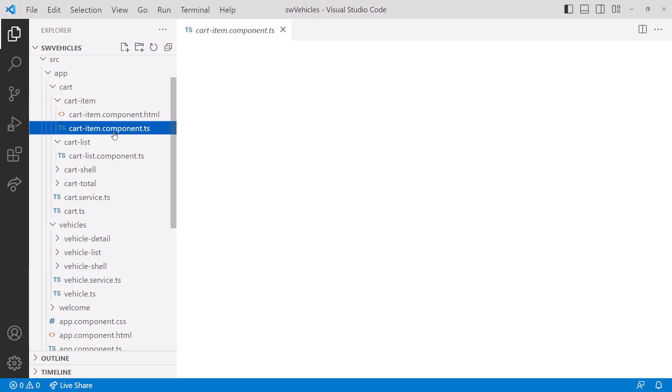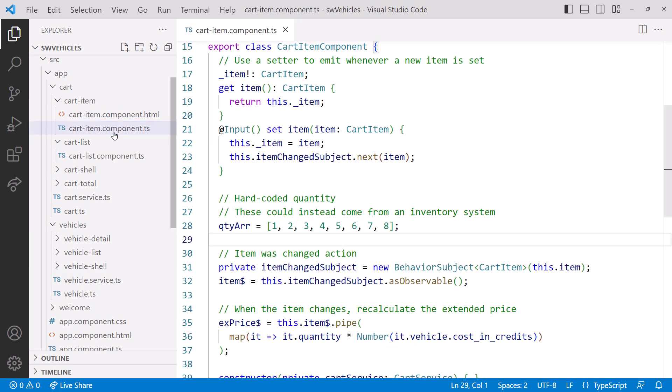In this video, we'll work with the cart feature and replace the behavior subject here with a signal. Before we start modifying the cart component code, let's take a quick look at how the cart functionality works.